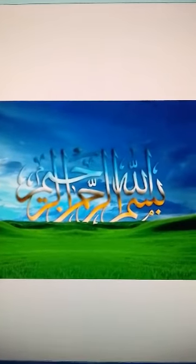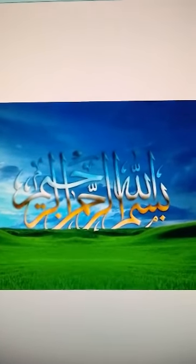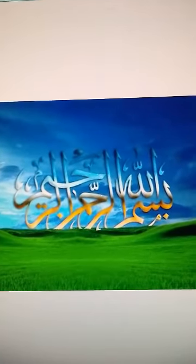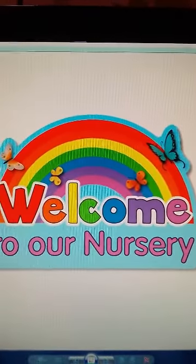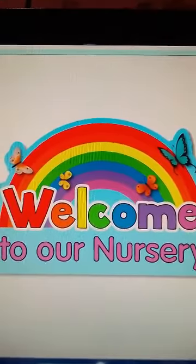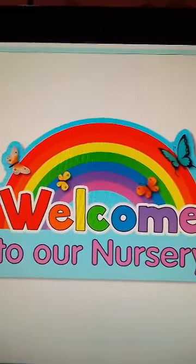Bismillah ar-Rahman ar-Rahim. Welcome to our nursery class. Dear students, let's first read flashcards together. All children, read along with me.